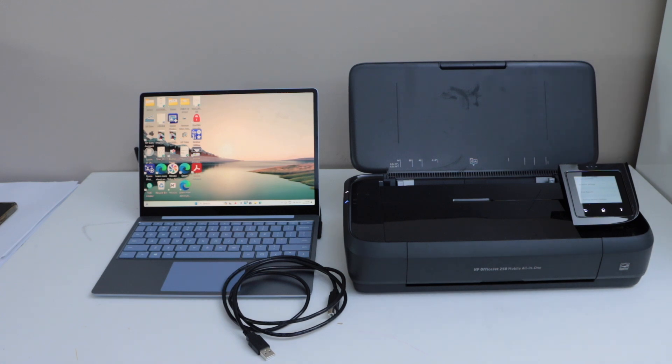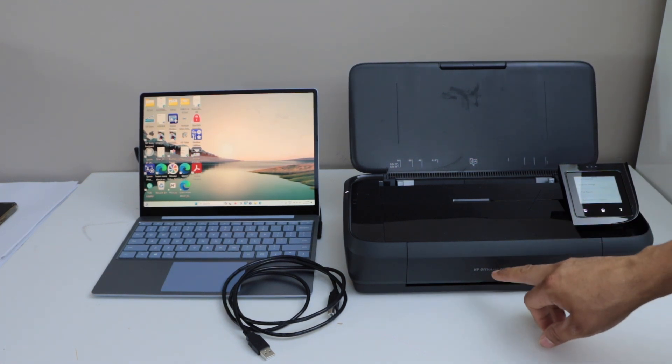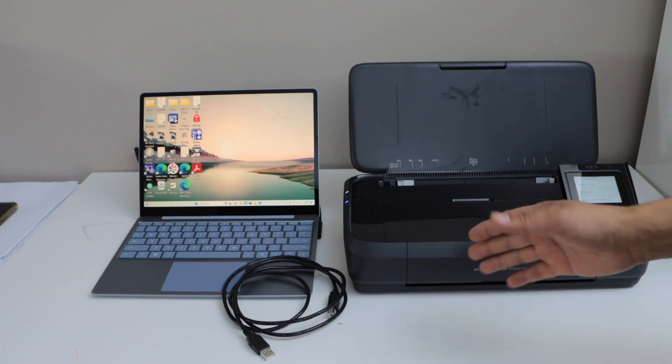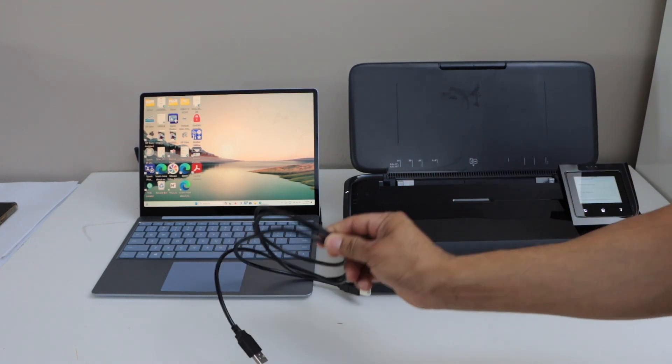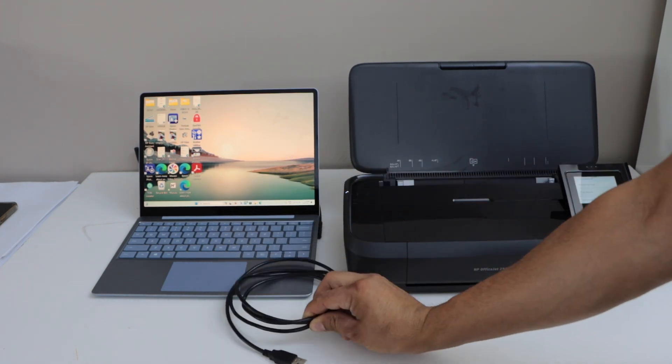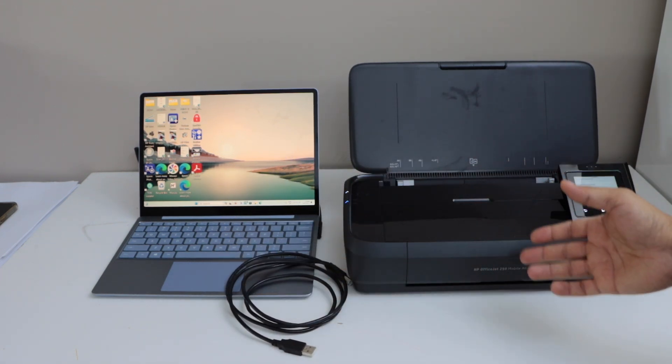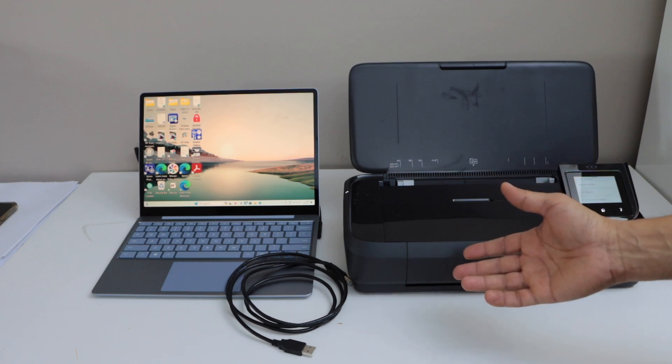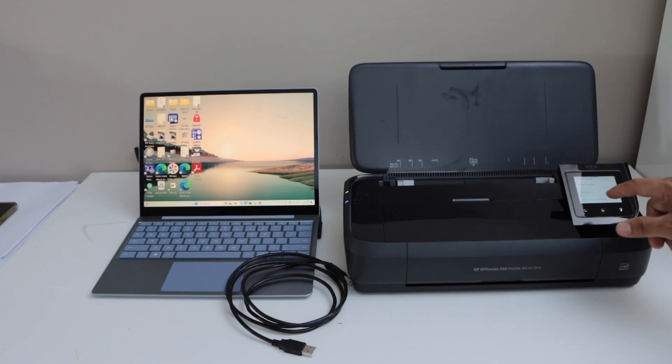In this video, I'm going to show you how to set up your HP OfficeJet 250 mobile printer with a Windows laptop using a USB cable for direct connection.